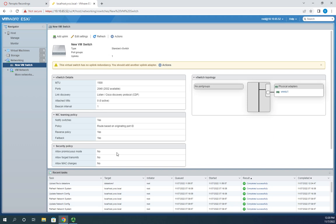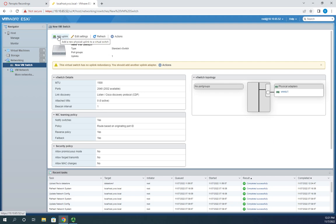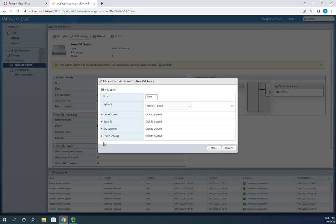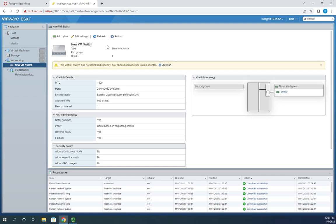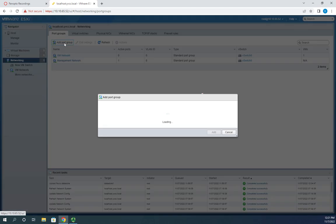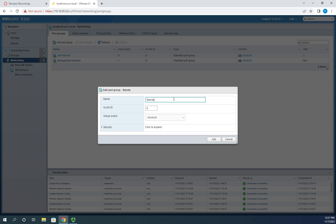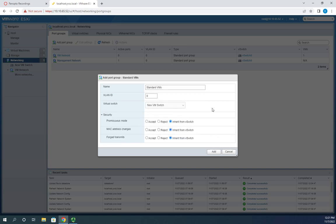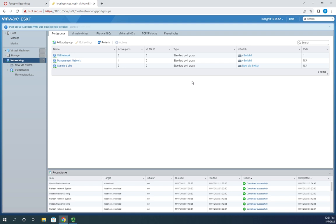Now I want to create a port group associated with this switch. From the virtual switches view I can't add port groups directly, so I go back to networking, then port groups, and add a new port group. I'll name it 'standard VMs', leave the VLAN ID alone since I'm not using one, associate it with the new VM switch, and inherit all security settings from the switch. I'll click add — now 'standard VMs' is associated with the new VM switch.